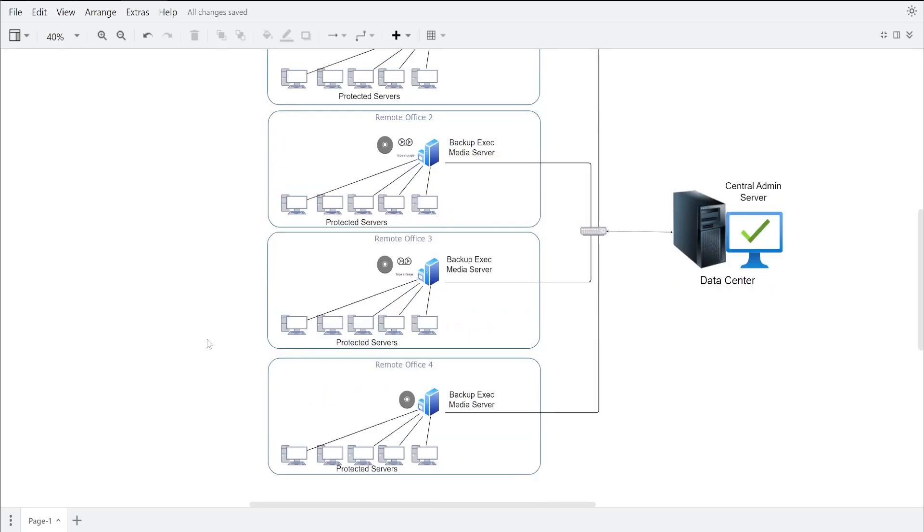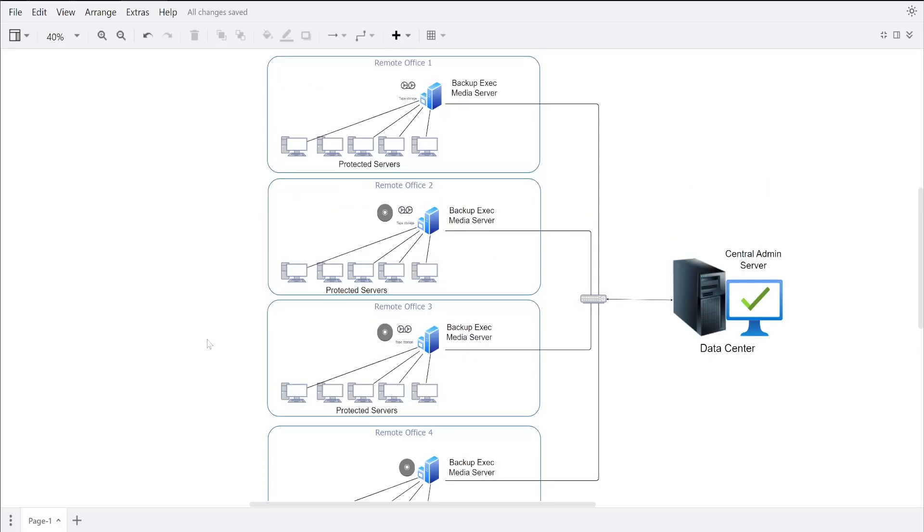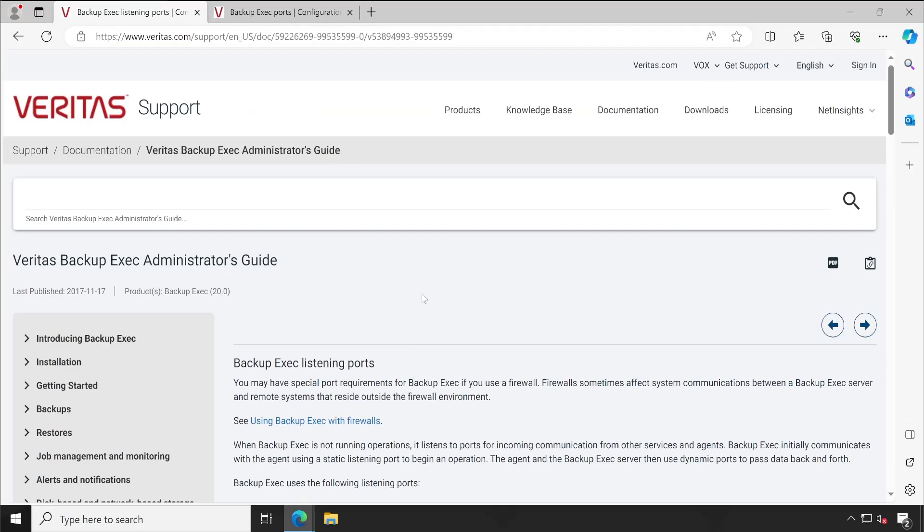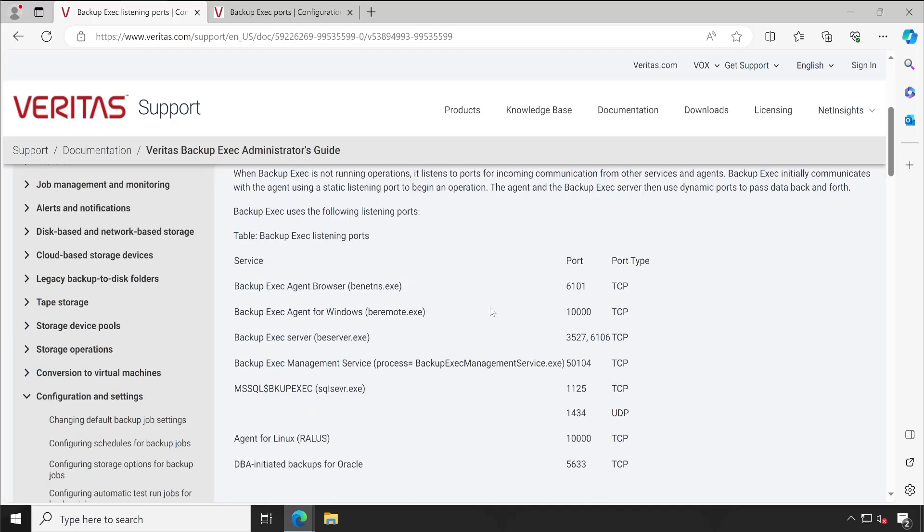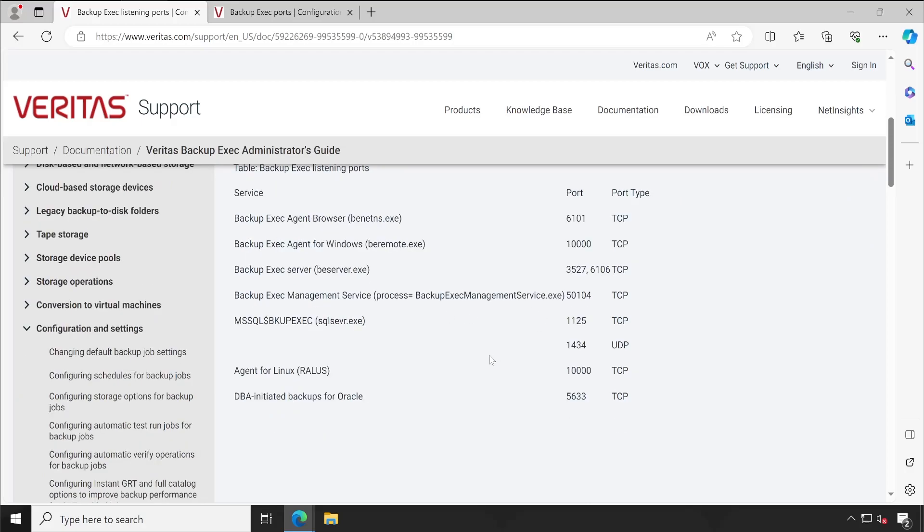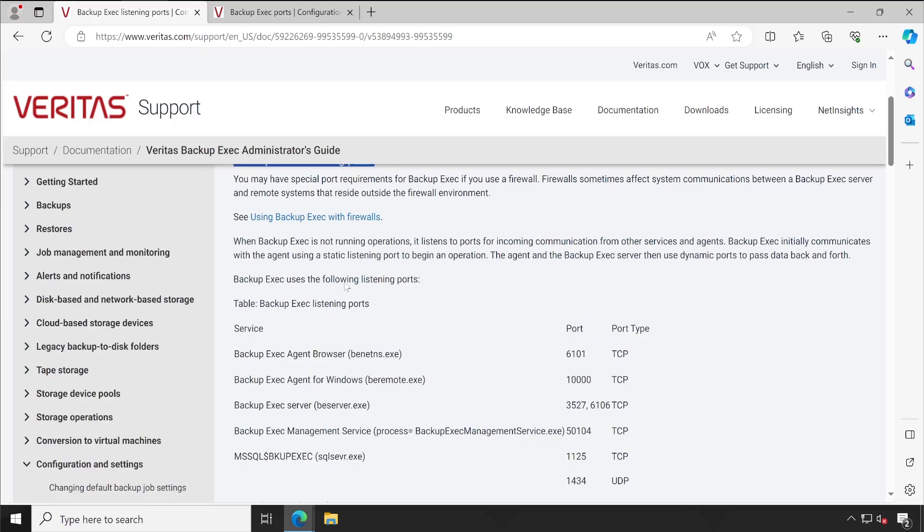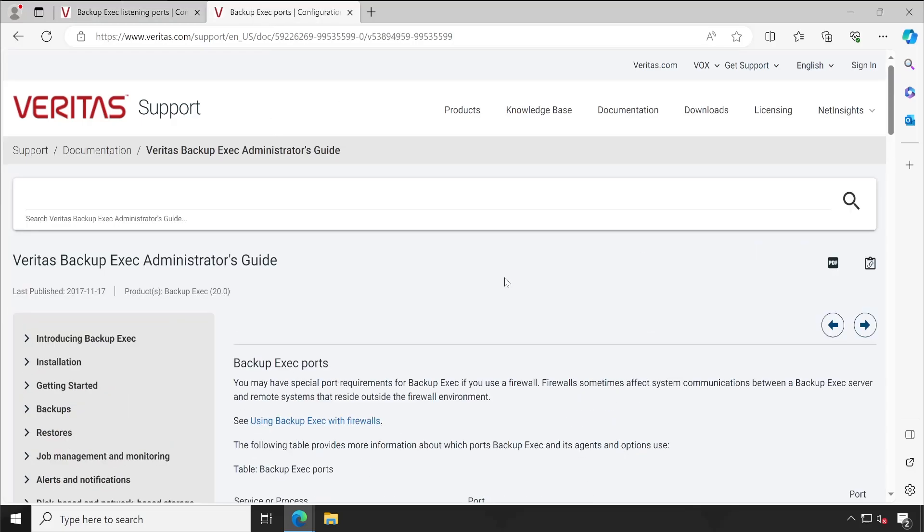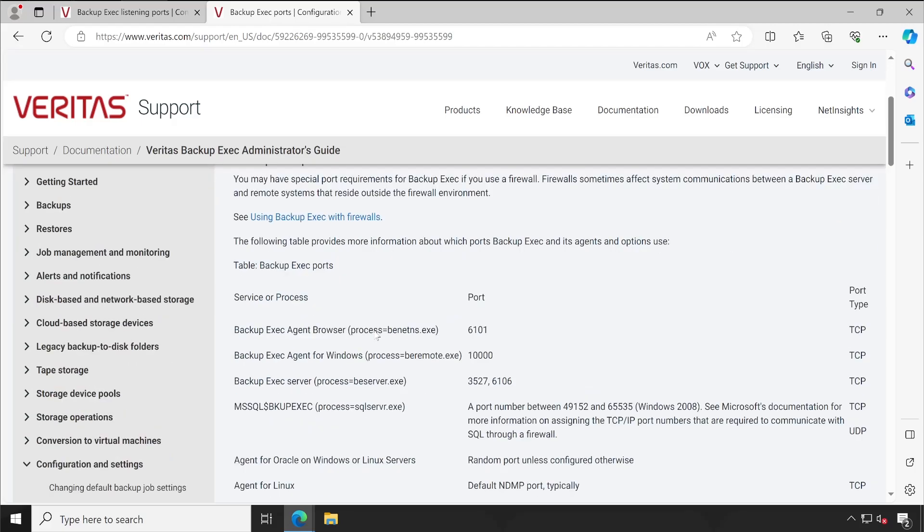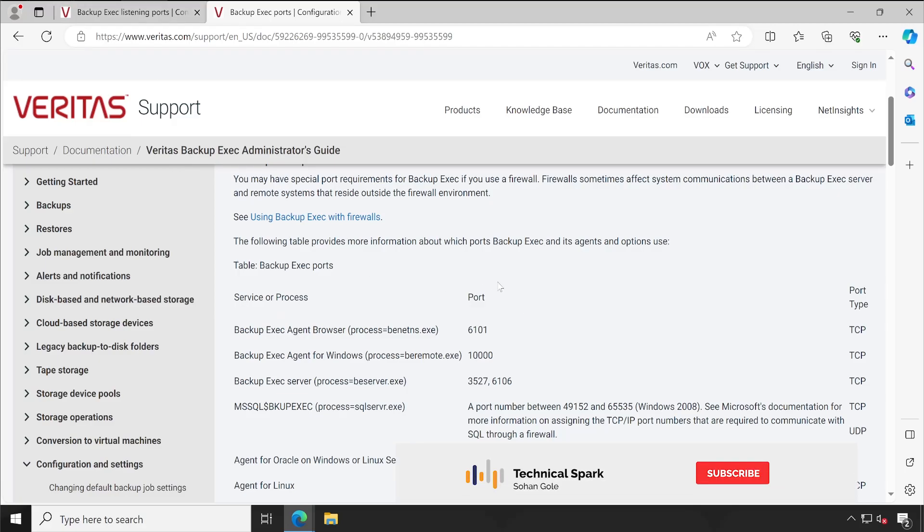Now let me just give a little bit of overview on the firewall ports - what are the ports that are required. So guys, these are the ports which are required by Backup Exec, and just for your information, these are all listening ports. Backup Exec agent browser, Backup Exec agent for Windows - these are the ports available which are used for listening purposes. And if you go to another article, it has the complete information. So whatever listening ports are mentioned in the first article, those are also covered in this article.